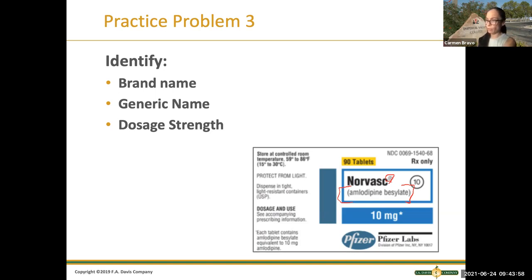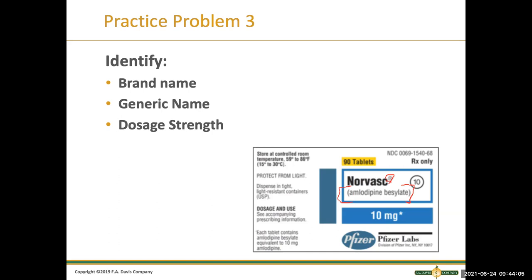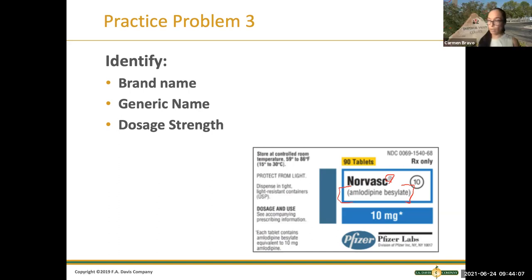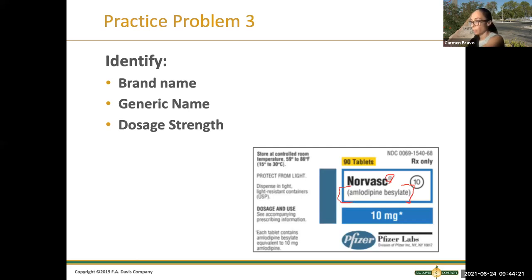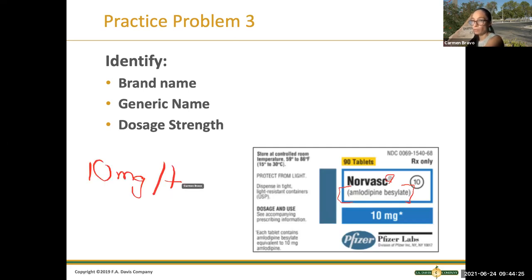Can you guys tell me what's the laboratory that manufactures this? Pfizer — yes, Pfizer. Now let's see the dosage strength. Do you remember it's composed of two parts? Ten milligrams per tablet — correct. The first part is 10 milligrams and then per tablet.